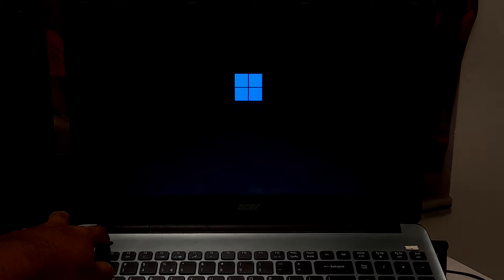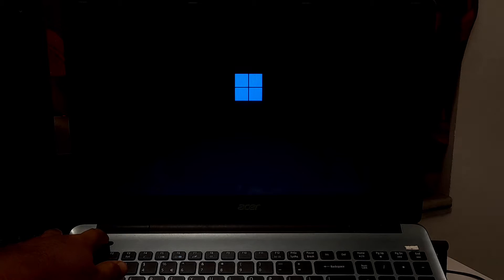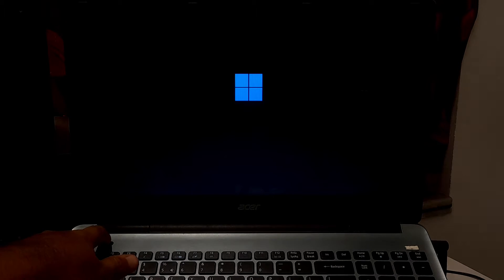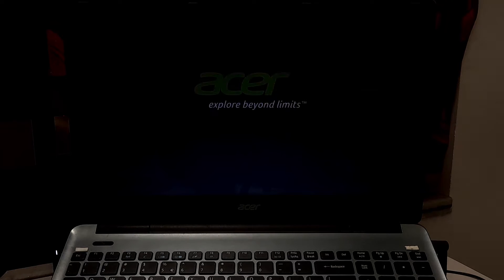Now press the power button again to turn on your device, and when it shows the manufacturer logo or Windows logo, then hold down the power button for 10 seconds to shut down your device again. Repeat this procedure three times to enter in Windows recovery environment. Now simply press the power button again to turn on your device. Now it will take you to Windows recovery environment.